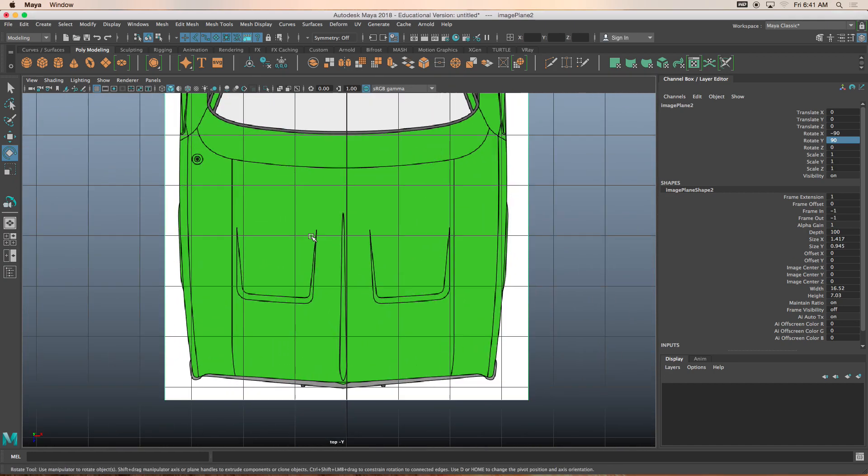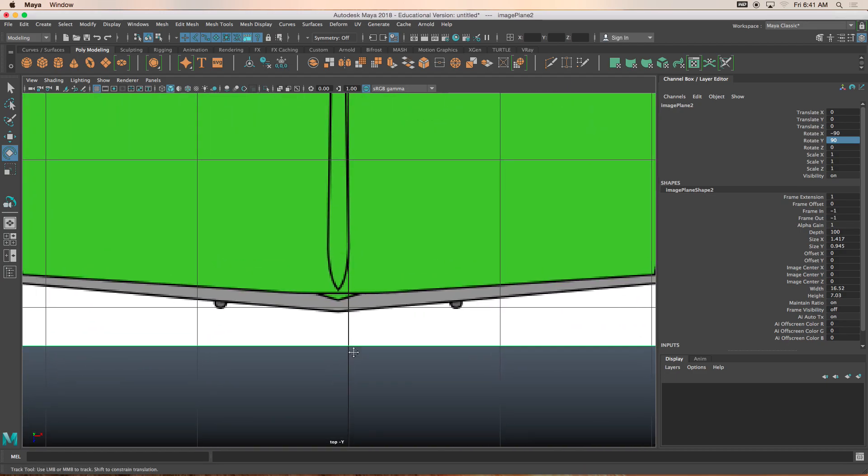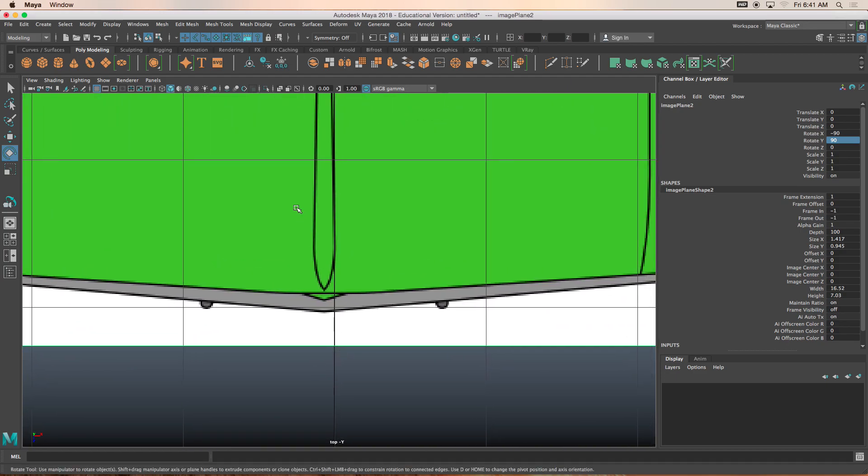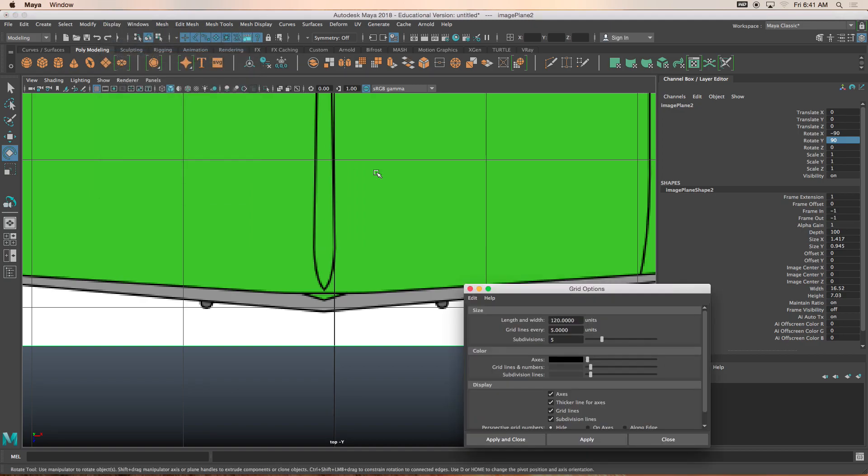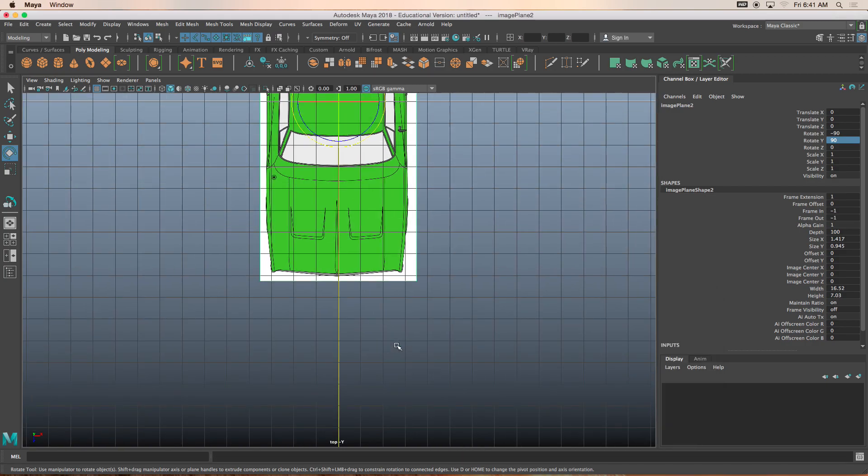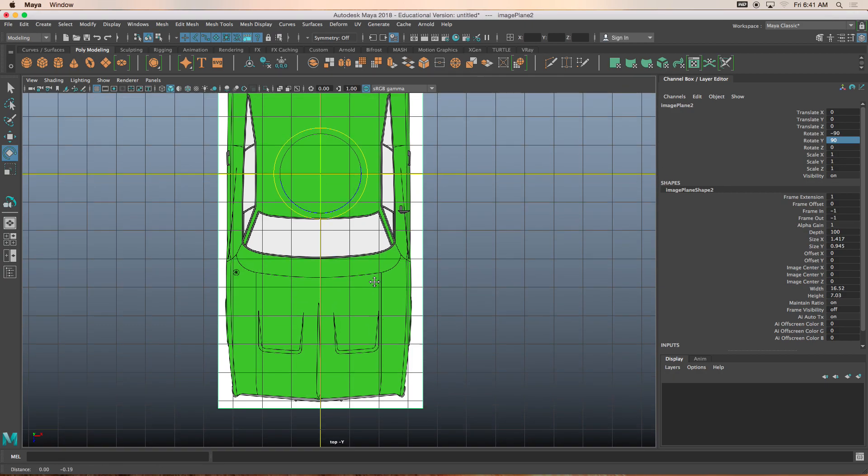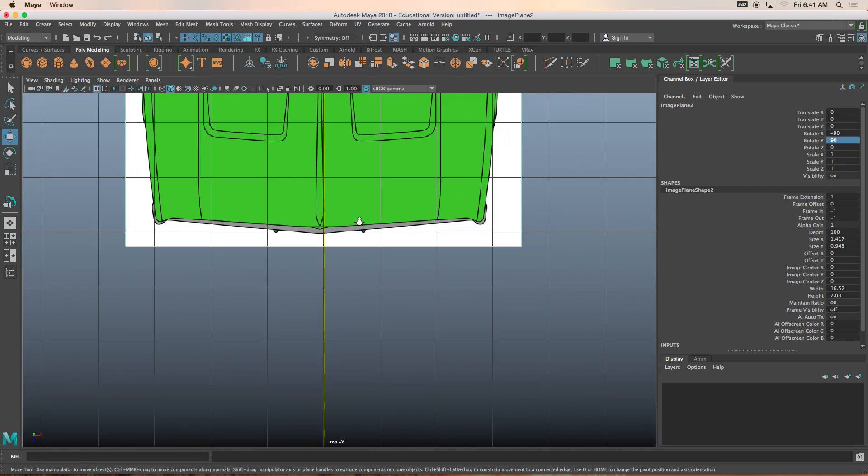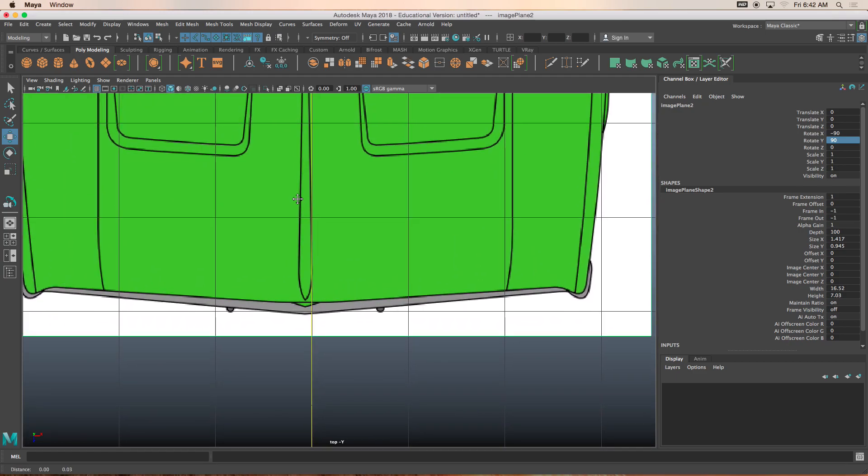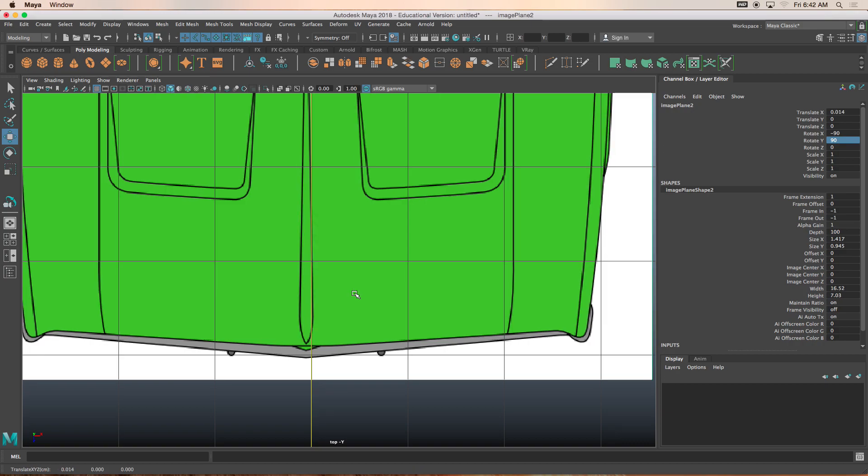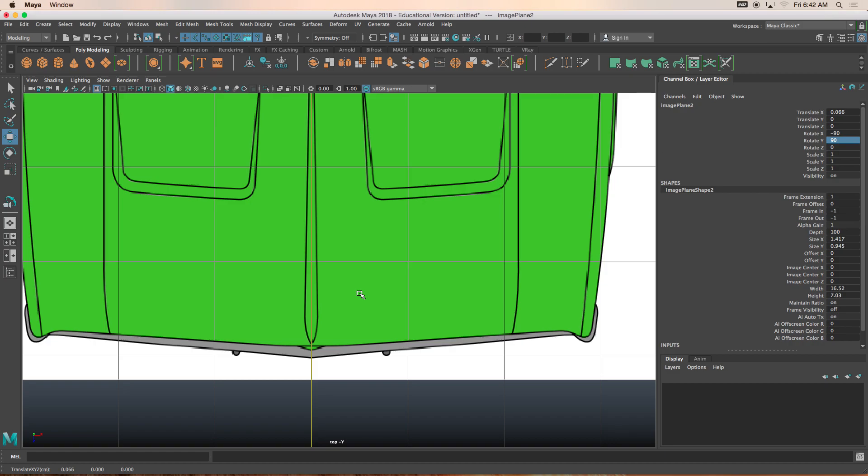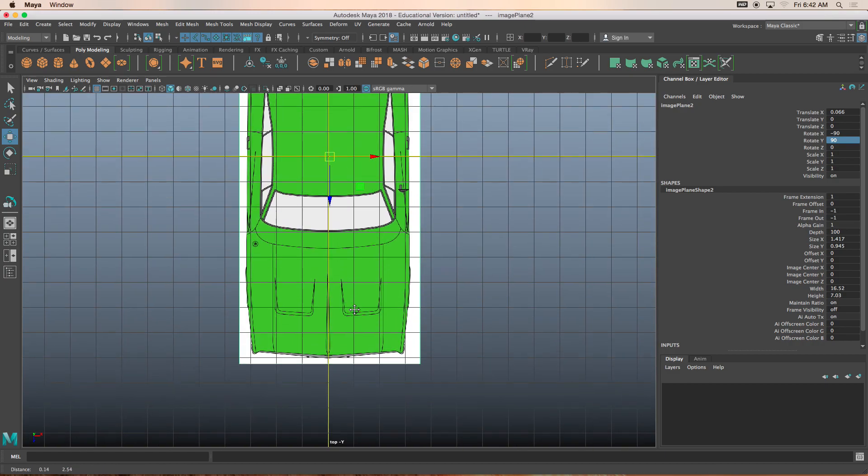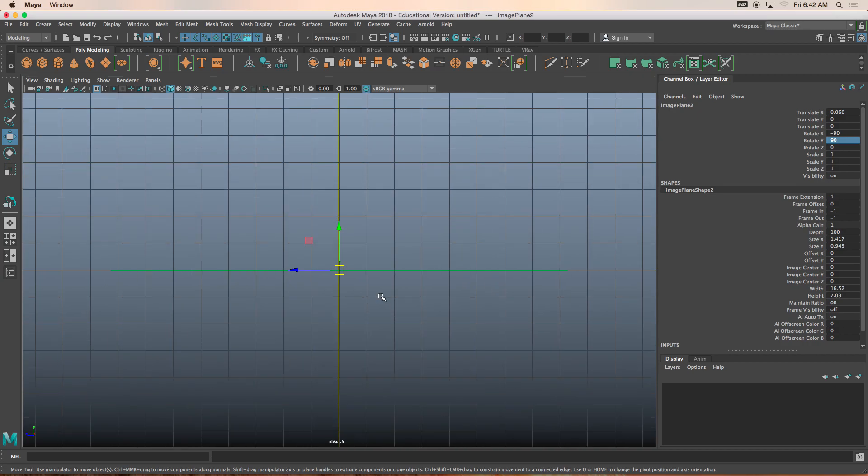Next thing that we have to do is make sure that this image plane is right down the center of our grid. Now just for visual purposes, I'm going to change the grid option box and change the axis to yellow. I'm going to move this image plane to the right without actually clicking on the manipulator.